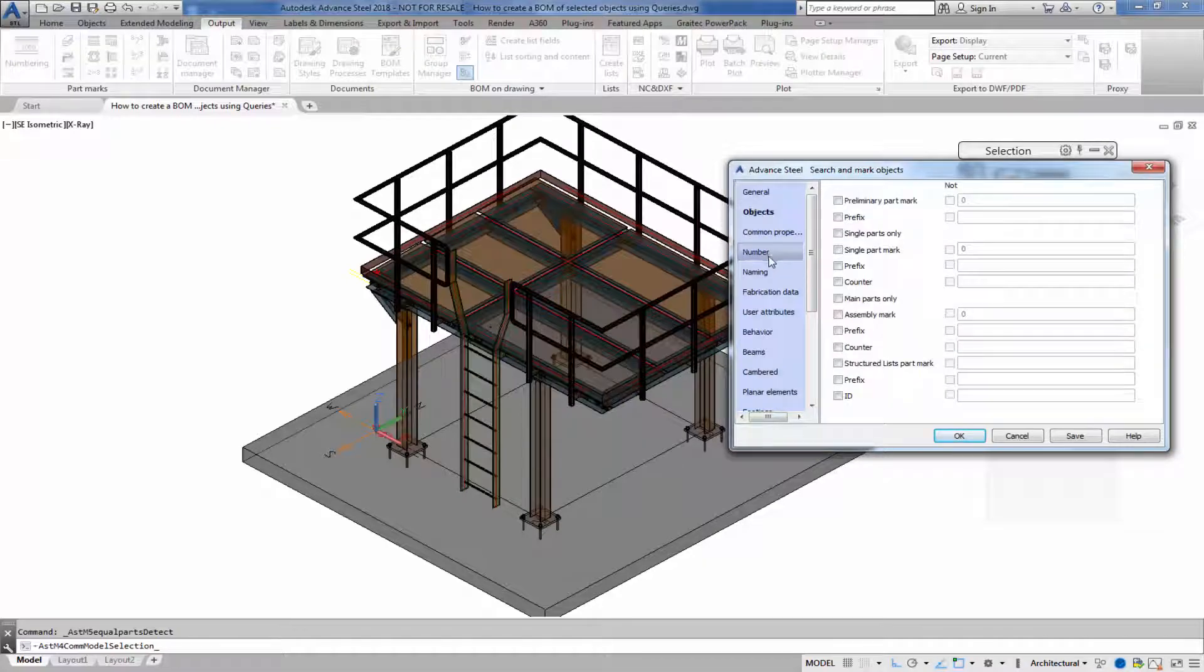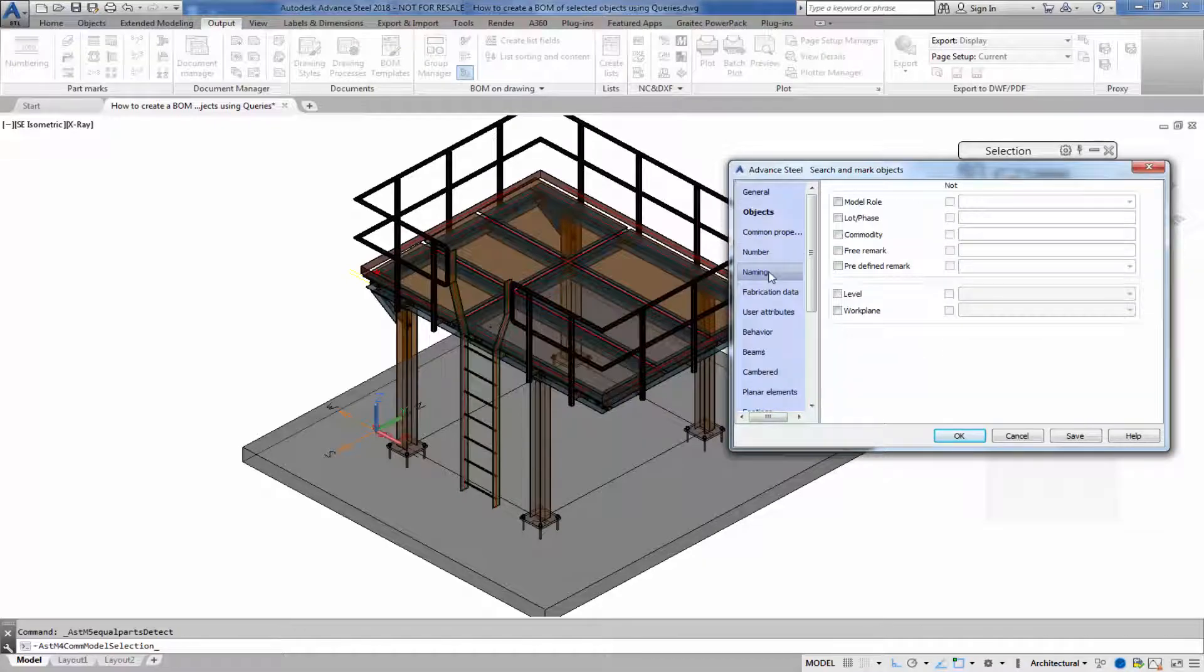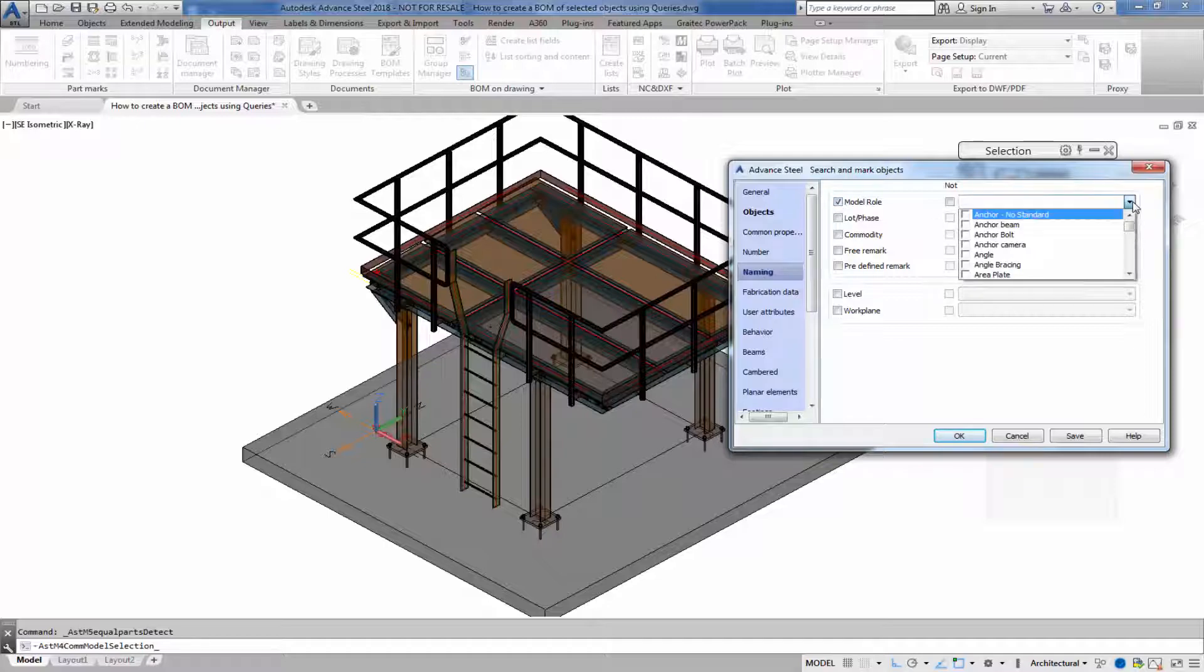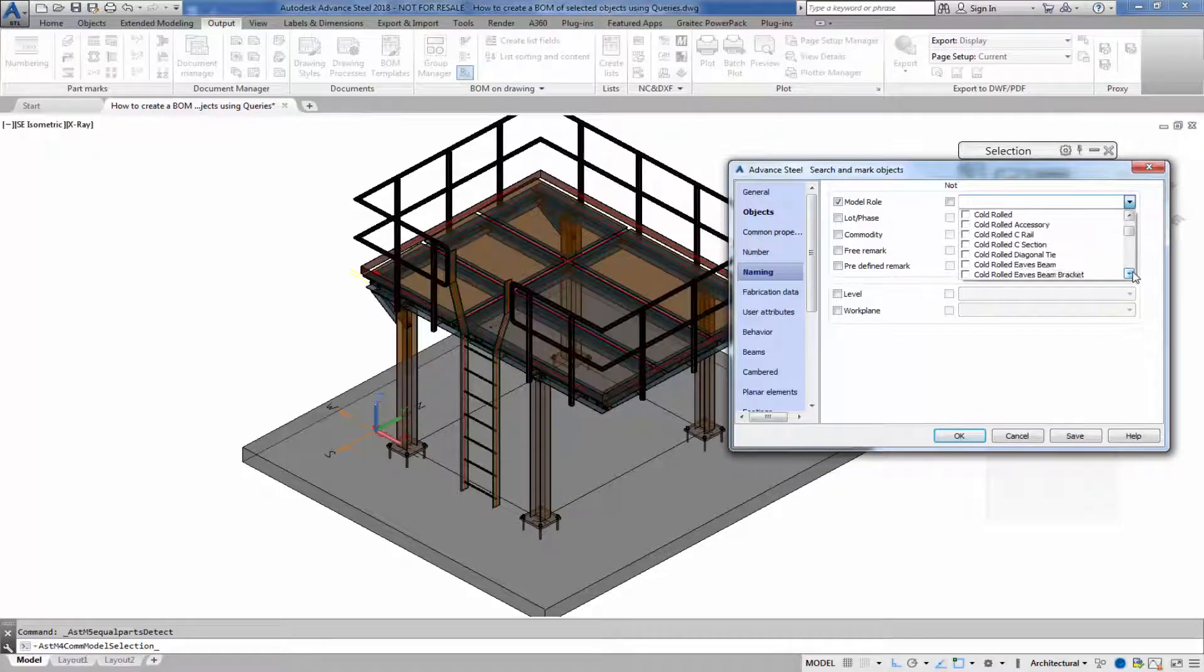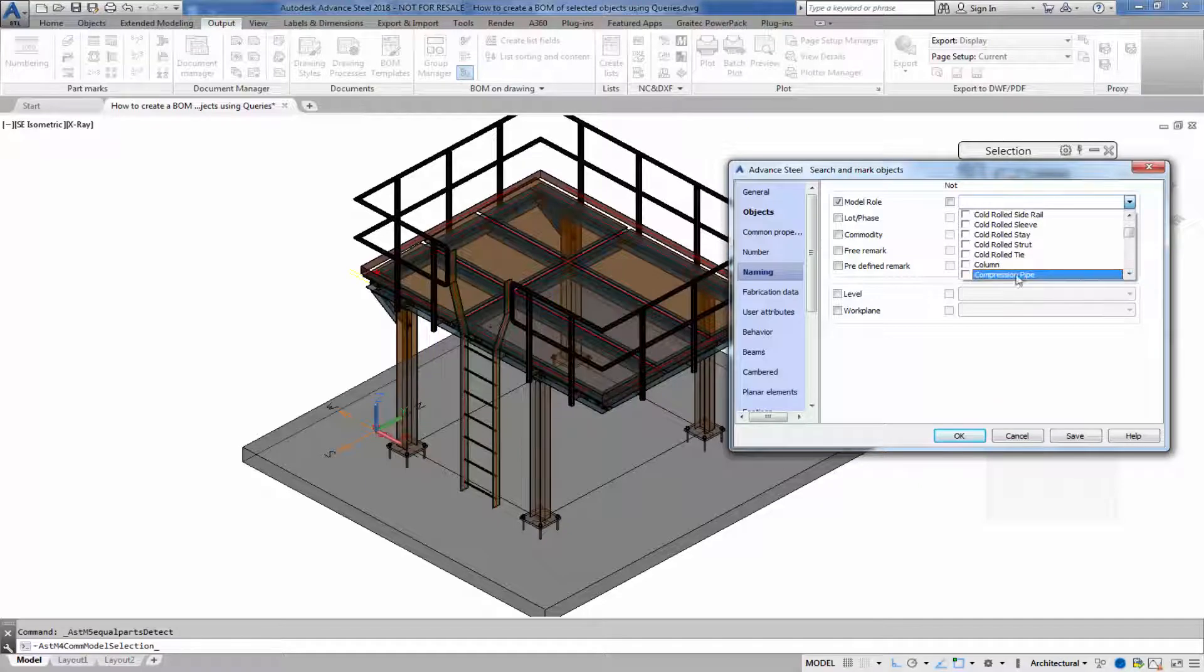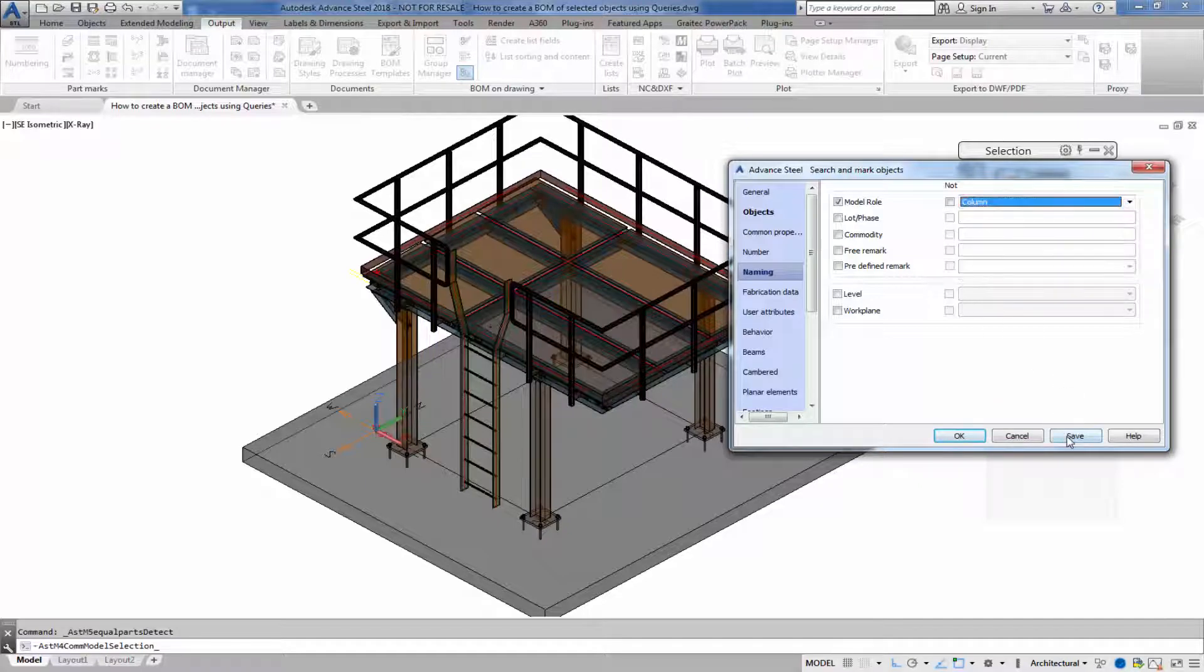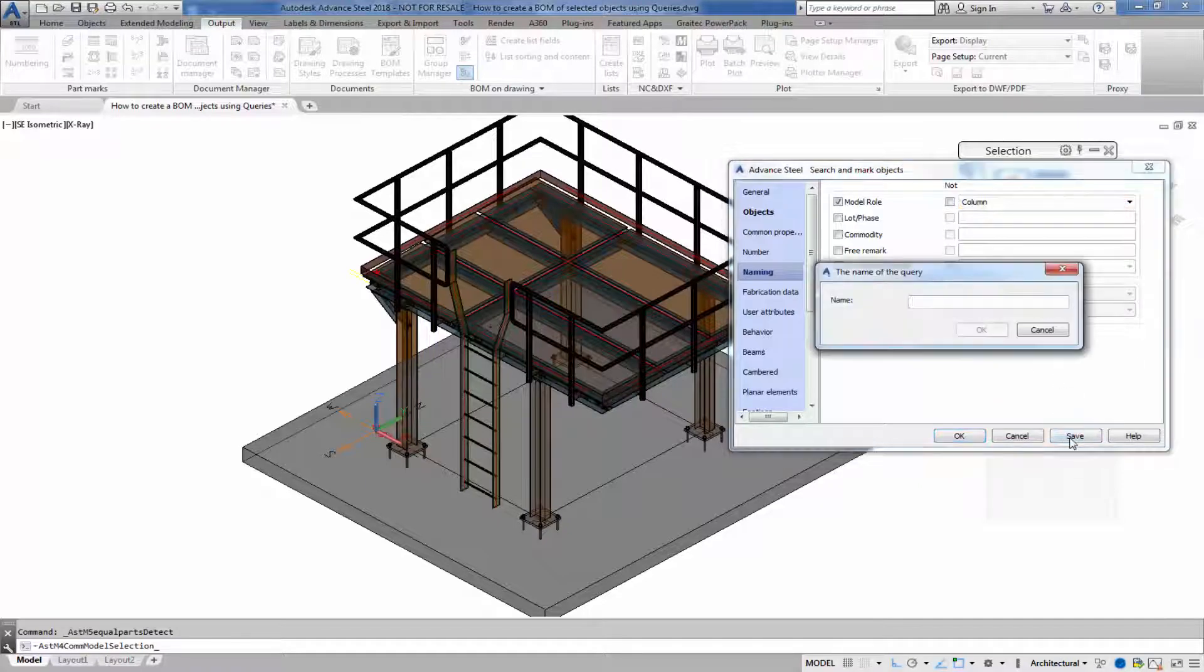You can also search by different criteria. However, we were interested in naming model role and the type is column, so I want to save that. Up comes the name of the query.